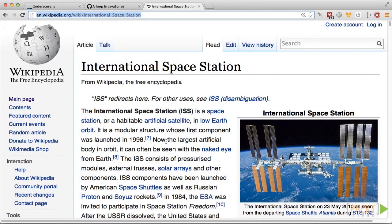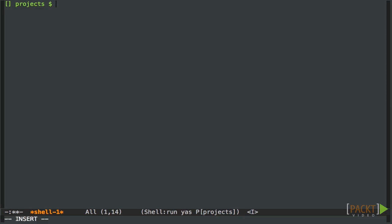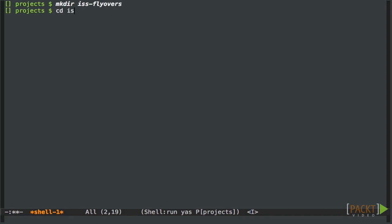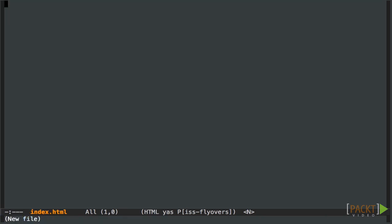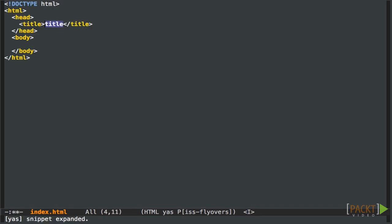First, let's create a directory. And then let's switch into it. And we're going to want to create an HTML file. And in here, we're going to put the standard HTML boilerplate. And let's set the title.